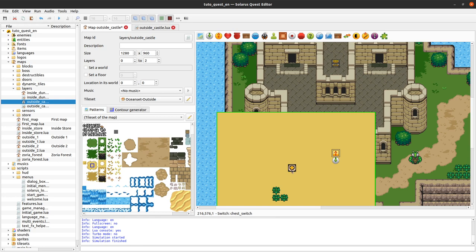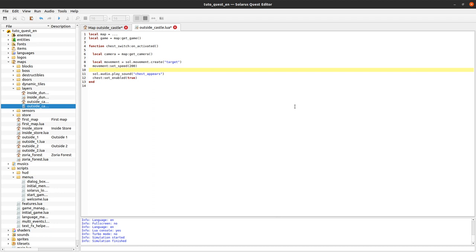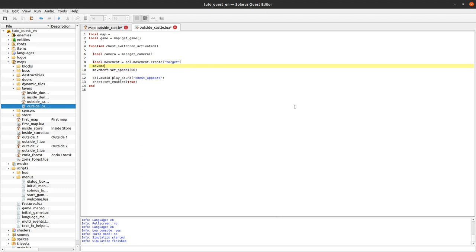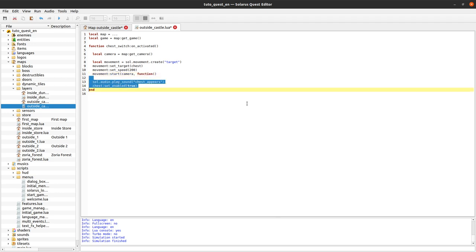The target movement type helps a little bit with that. And also especially it helps because it will just stop the movement when the target is reached. So you don't have to compute also the distance. So target movement is really the best here. We will do set speed 200 pixels per second. And we need to specify the target. So the target should be the chest. We will see the problem that I was just describing. But let's start like this. Movement start. We start the movement on our camera.